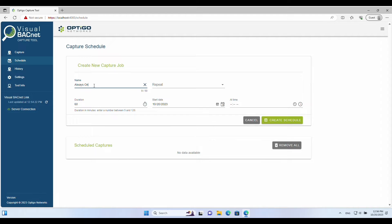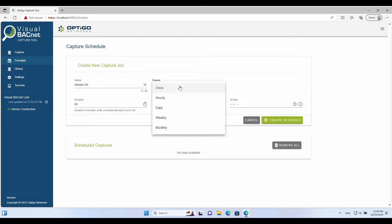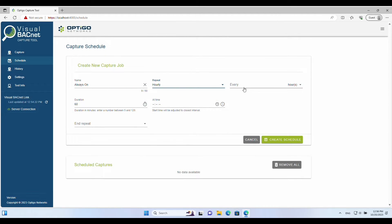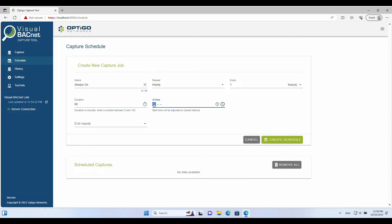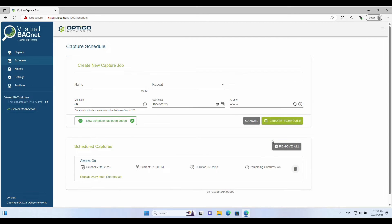Next, configure a schedule, which dictates the length and frequency of your captures. We recommend capturing data continuously in one-hour increments. This ensures your OT network activity is monitored 24/7 so that Optico Visual Networks can immediately alert you of network health deterioration. Choose hourly in the repeat field, every 60 minutes, starting a few minutes from the current time. Under end repeat, select Never. Click Create Schedule to save these settings.